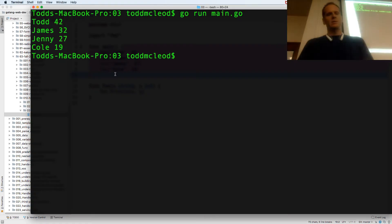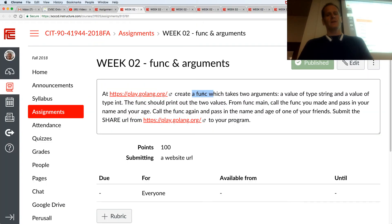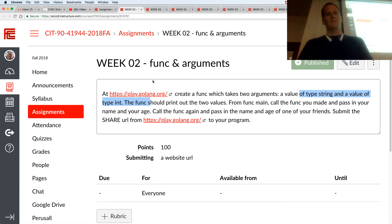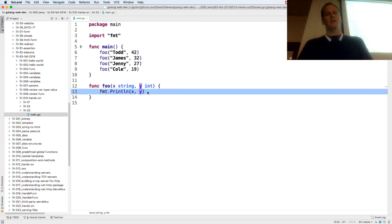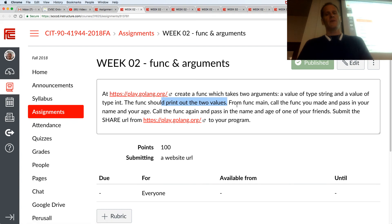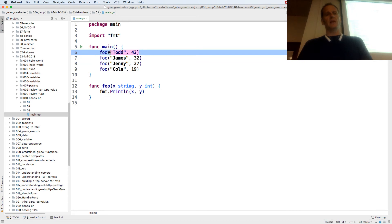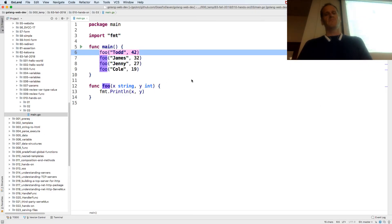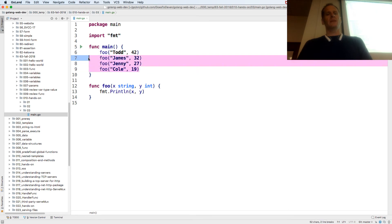So that's the solution to this problem. Create a func — we created a func. It takes two arguments: a value of type string and a value of type int. The func prints out those two values. From func main, call the func you made and pass in your name and age — I called it and passed in my name and a number. Then call the func again and pass in the name and age of a friend — I called it again and passed in names and ages of other people.